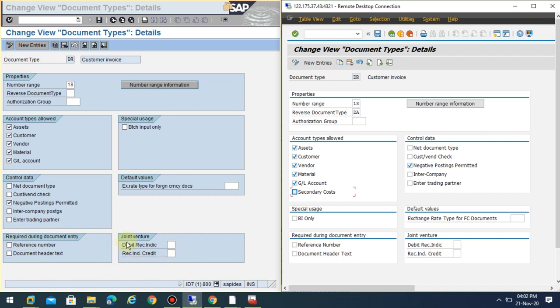In the case of joint venture, this can be your interview question when you go to SAP HANA. What are the changes at the document type level? Don't confuse with this BI and batch input here. The only change you can see here is under account types level, the secondary costs.